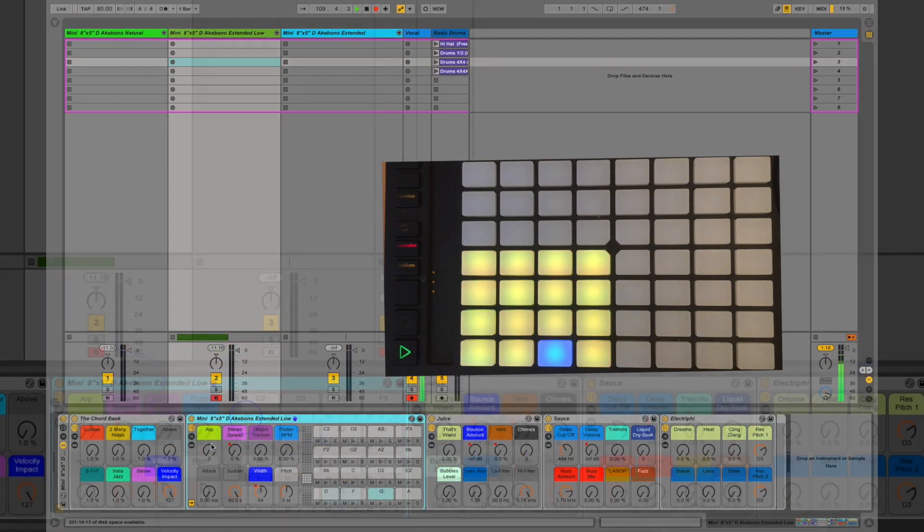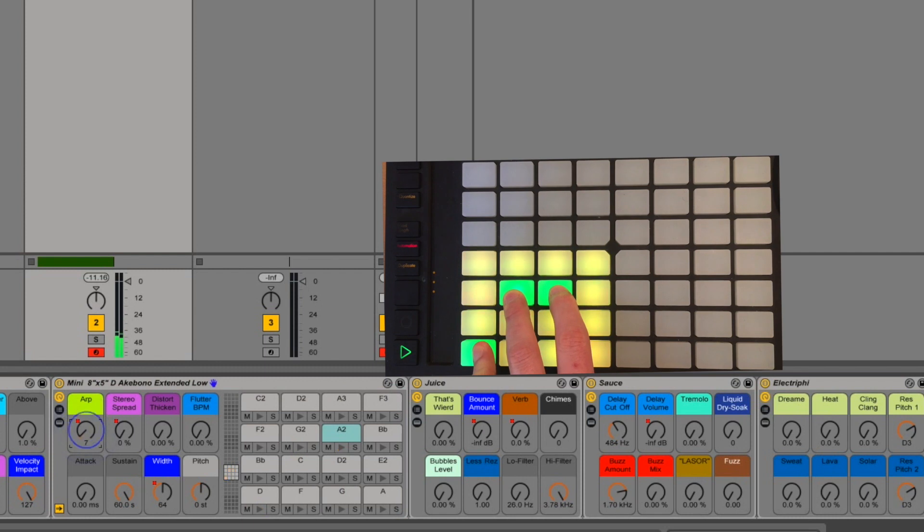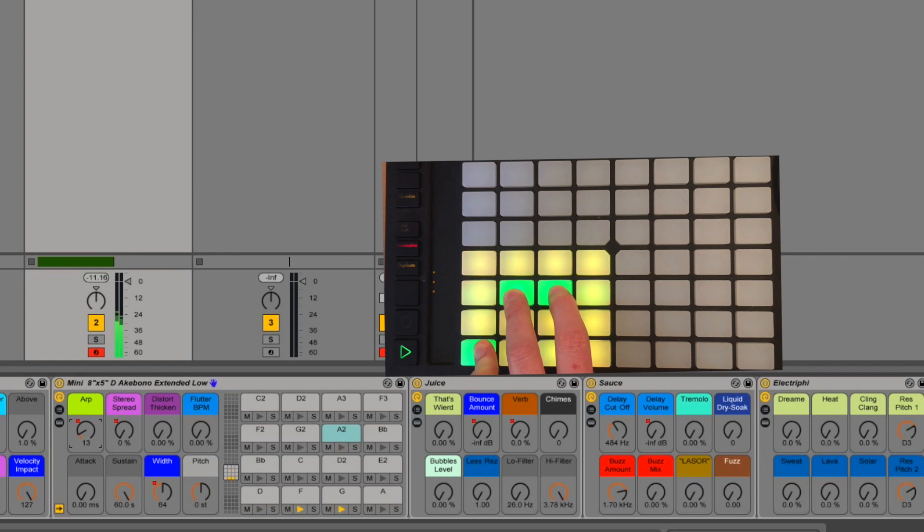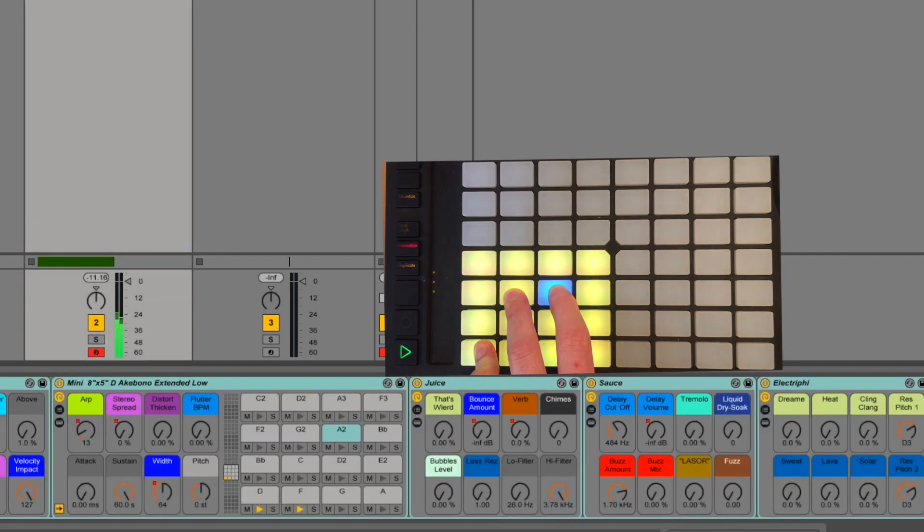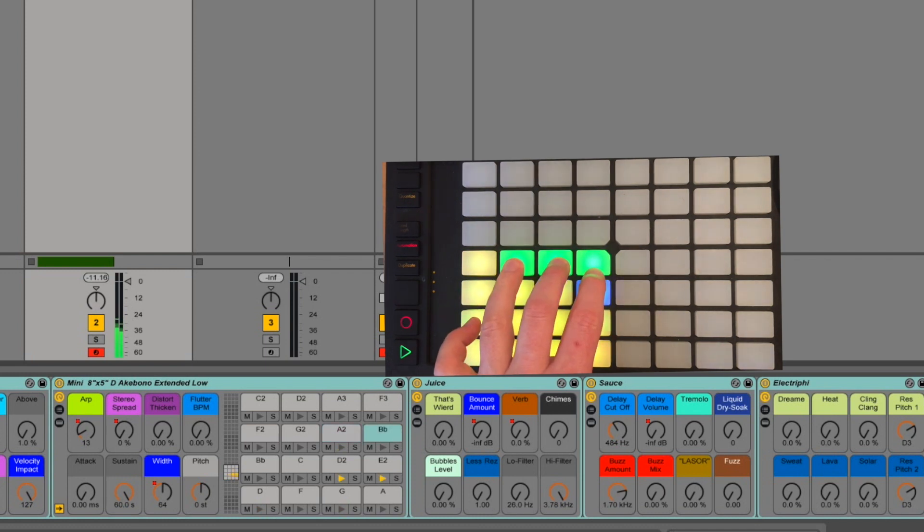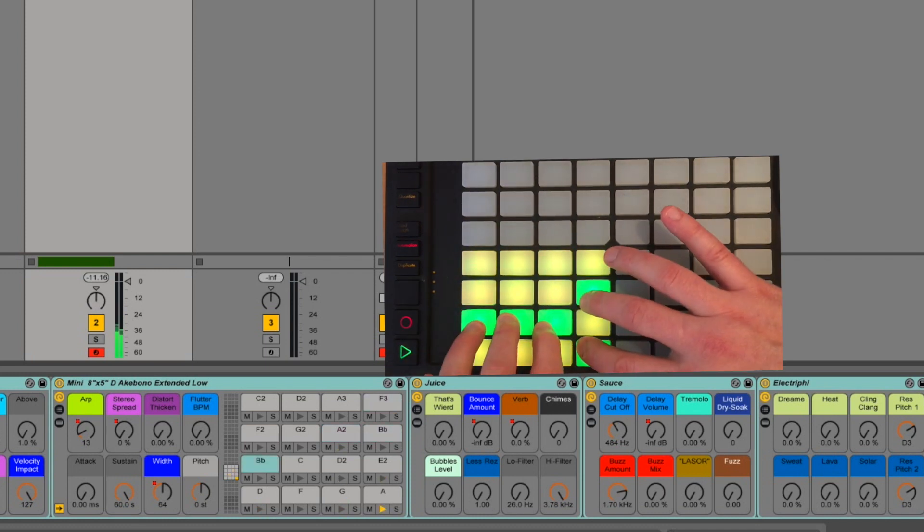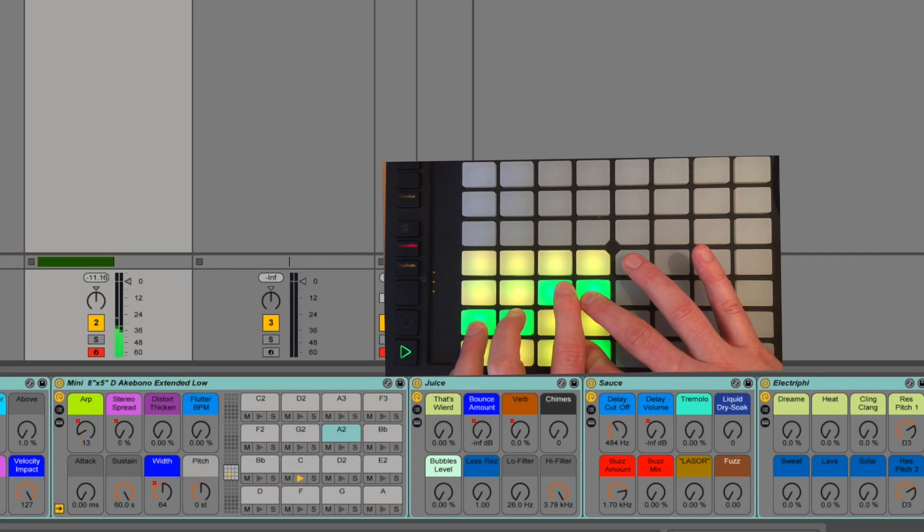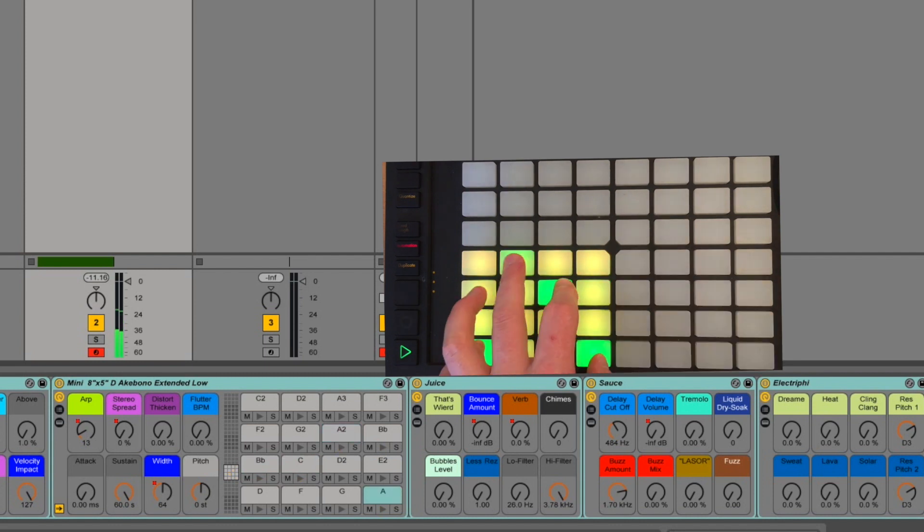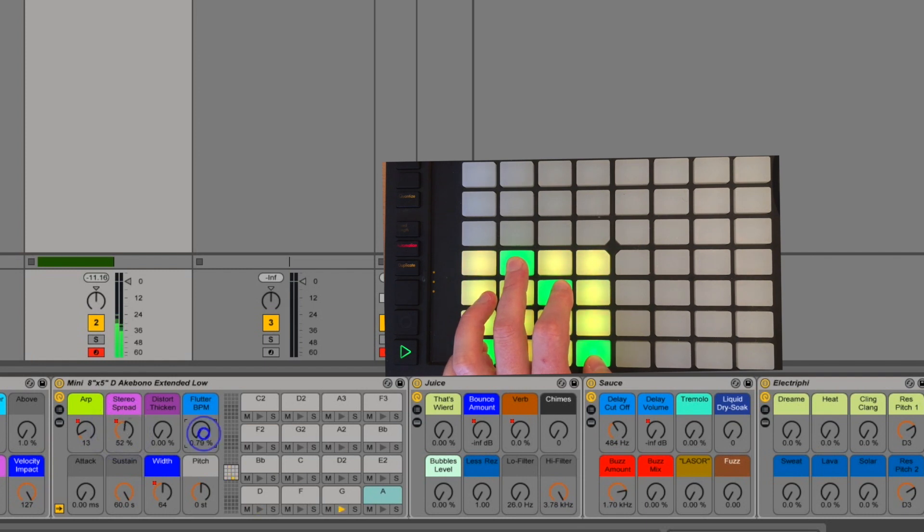You have arpeggiate. Standard arpeggiator. Hold down a few notes. Turn it up. And it will follow the BPM of live. For this demonstration, I just put some very basic drums in. Put some stereo spread on it to widen it out. And some flutter BPM, which is a tremolo that is synchronized to the BPM of live.